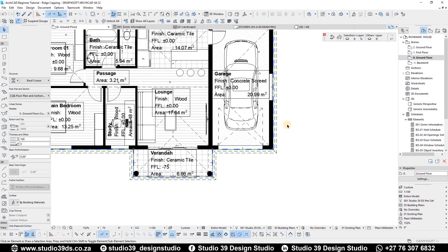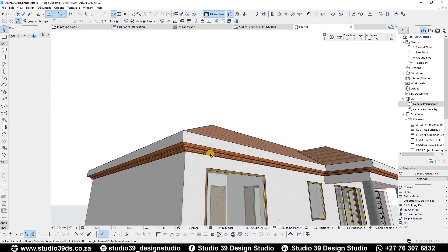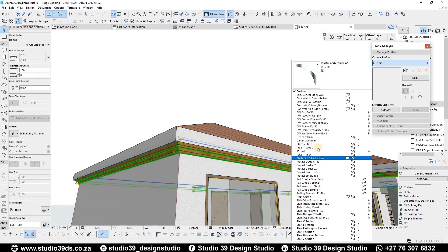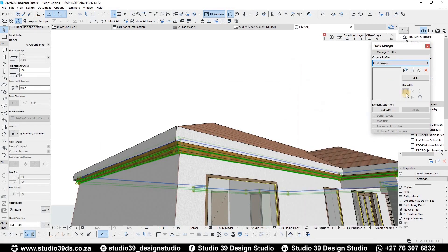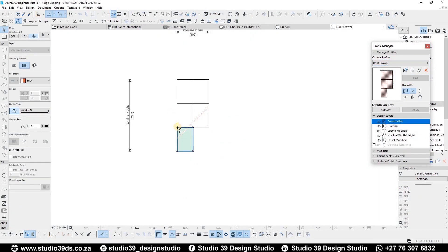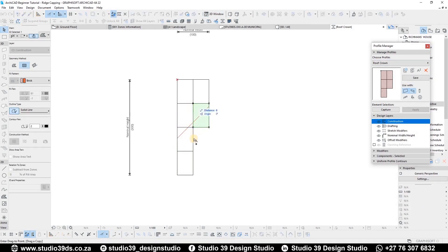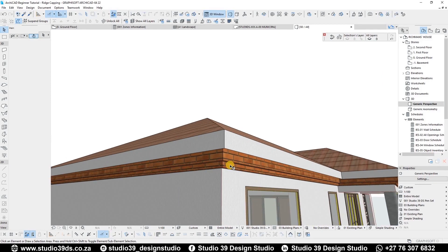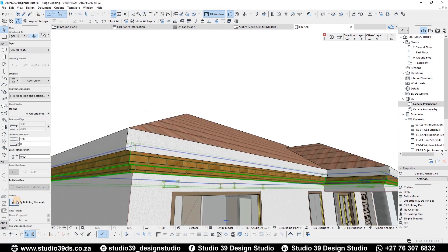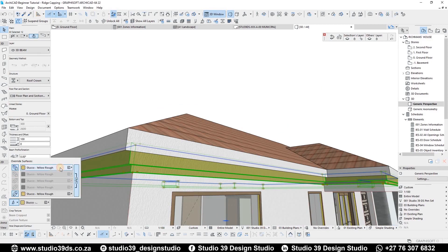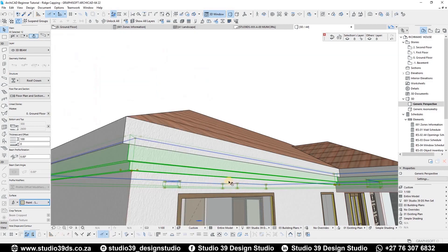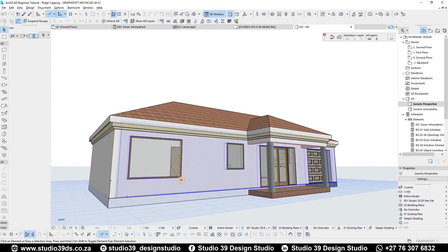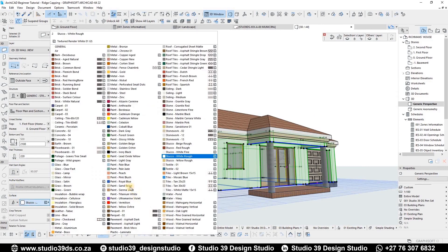There you go — going to 3D, there it is. If you want to edit the profile while here, select it, go to your Profile Manager, find the Roof Crown and click Edit. I want it a bit longer on the downside, so I extend it like that. I'm happy with that — it's a bit fuller. I can also override the surface finish, making it a lighter wall finish.